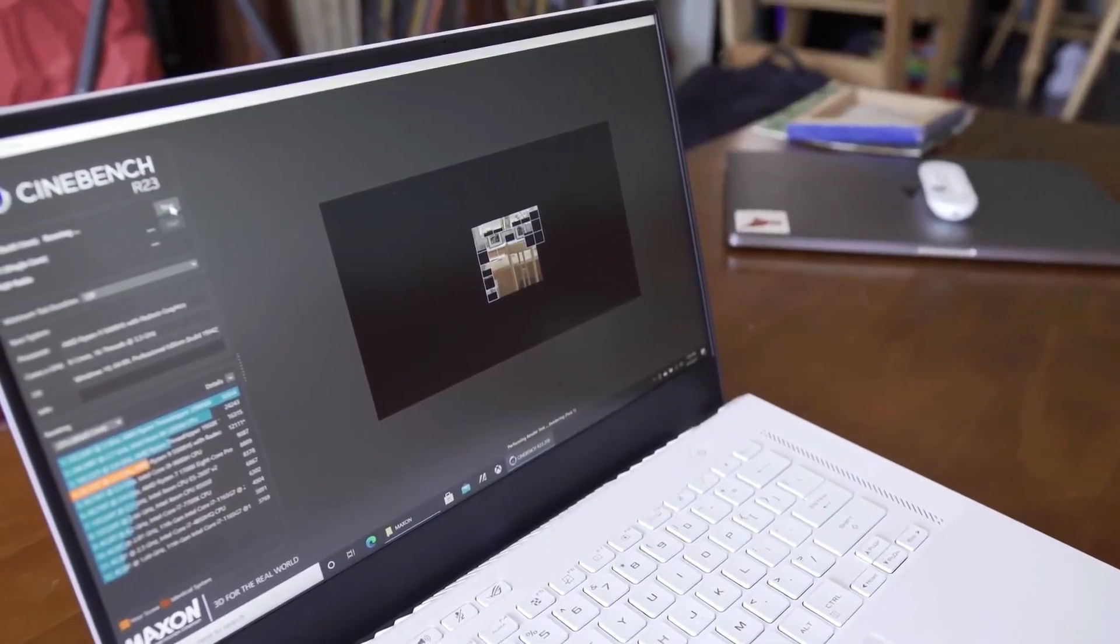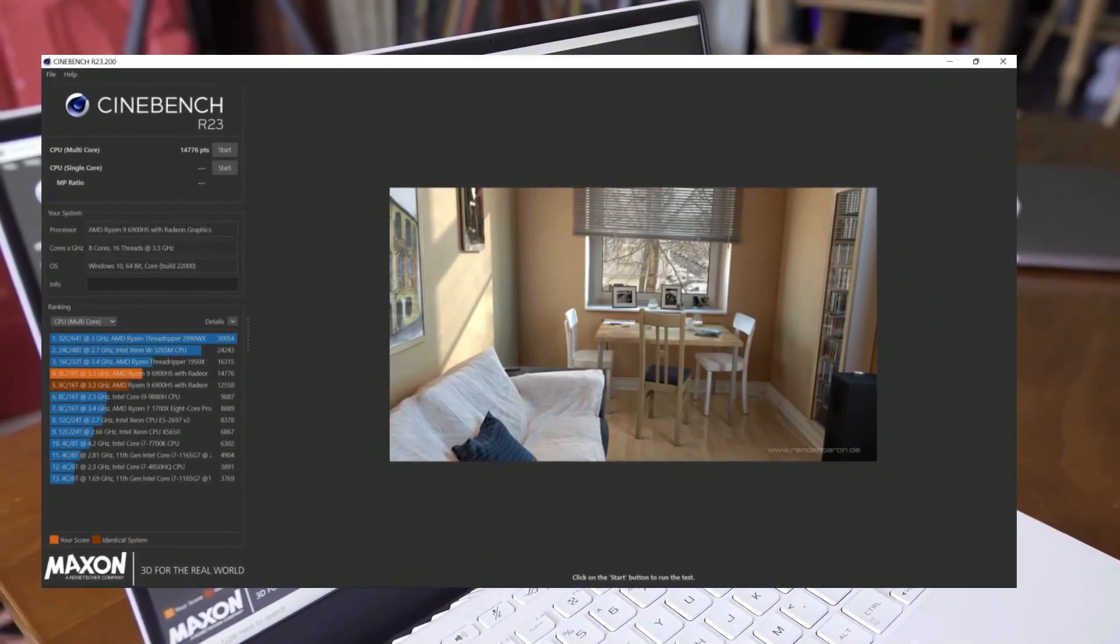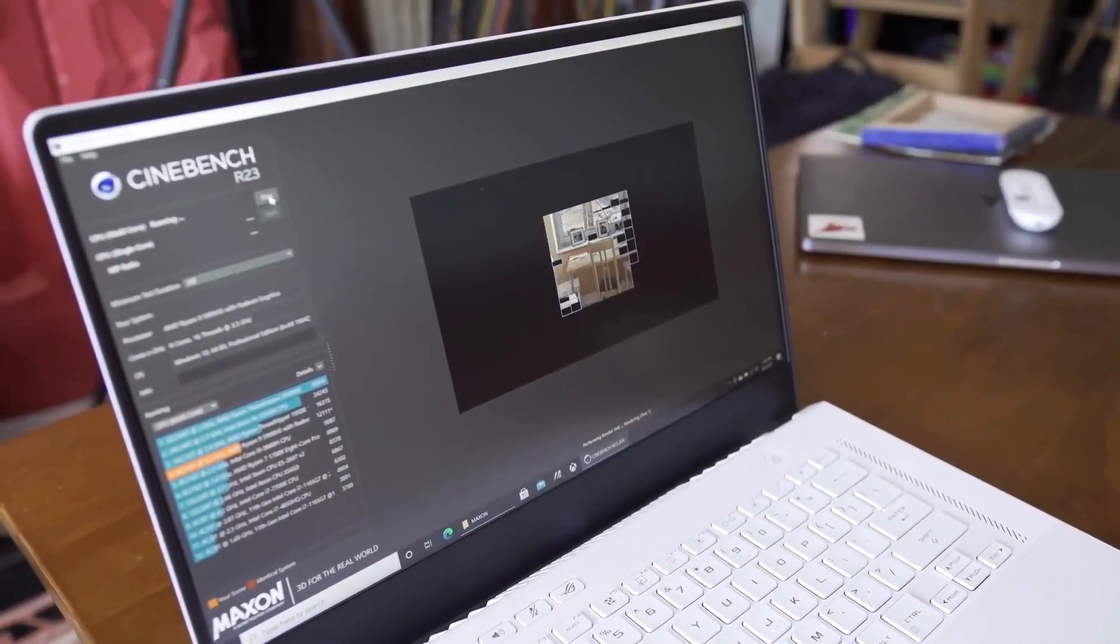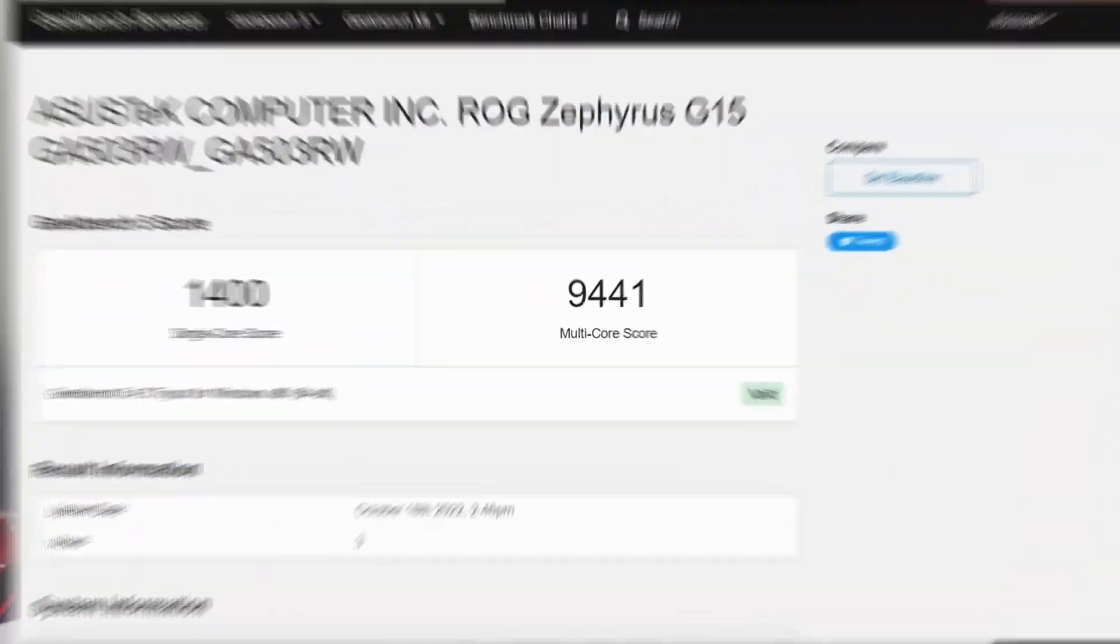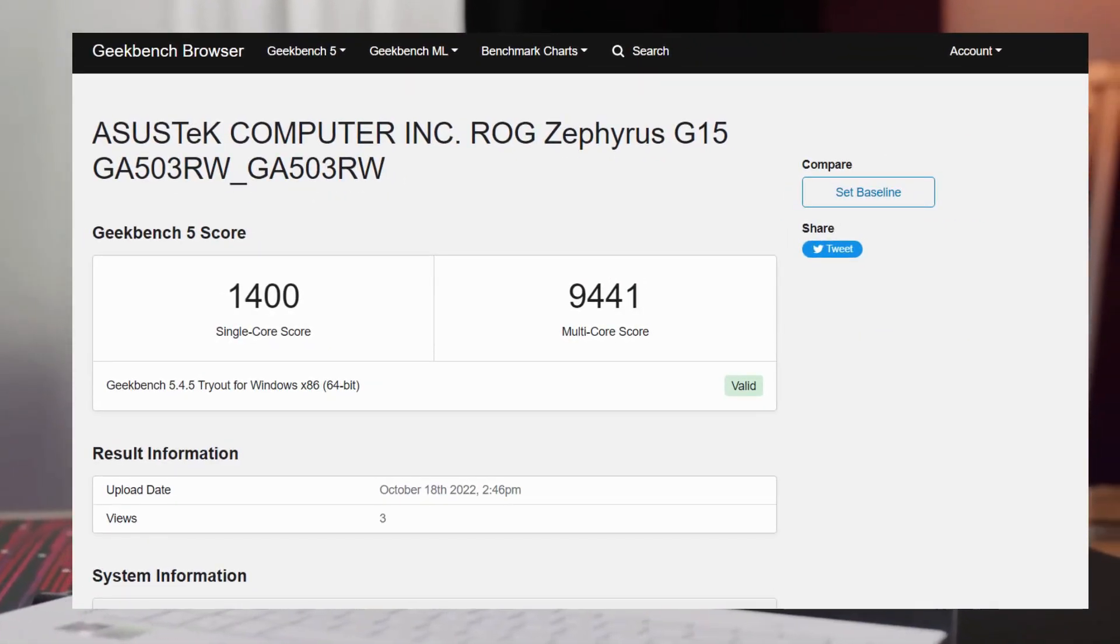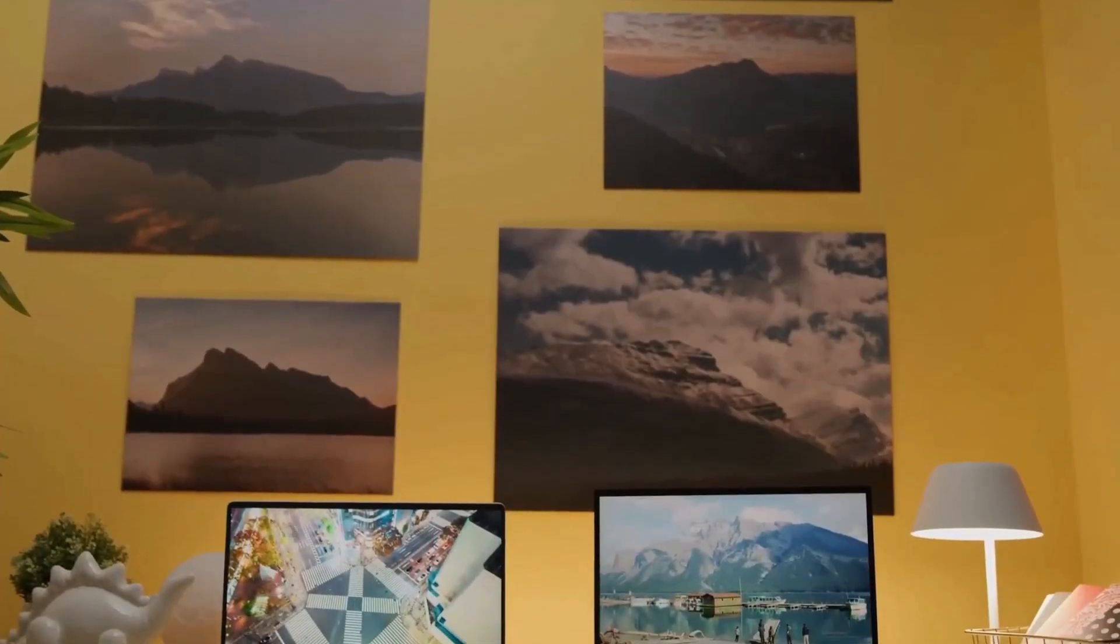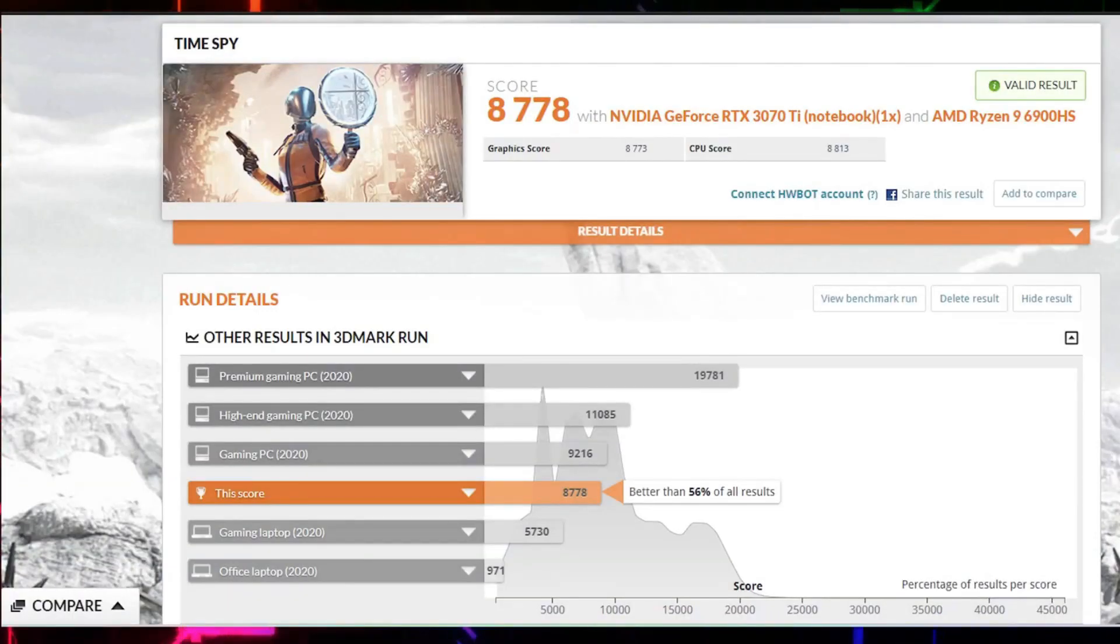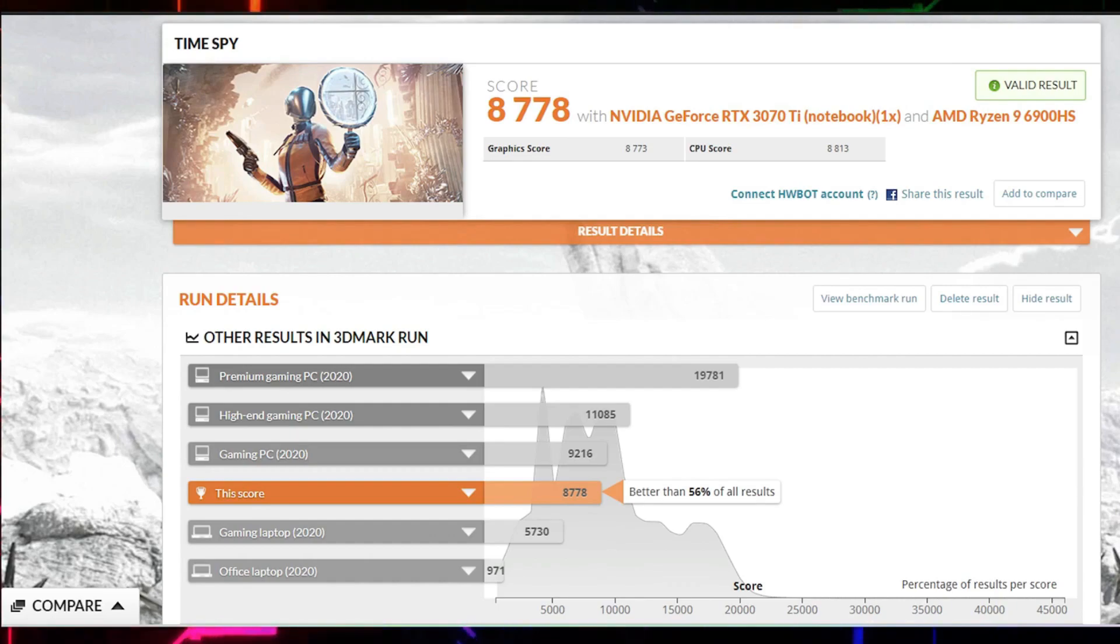In Cinebench and multi-core mode, the laptop scored 14,776 points. In Geekbench, the laptop scored even less than 10,000 in multi-core mode and 1,400 points in a single core. While in 3DMark and Time Spy mode, the laptop scored 10,096 points. But all this is dry tests. It's much better to check the gaming laptop in games.